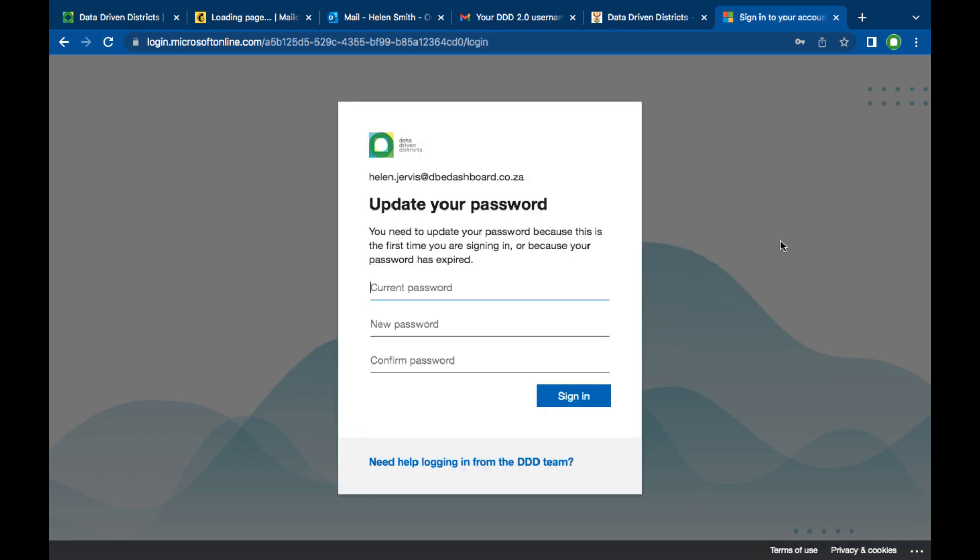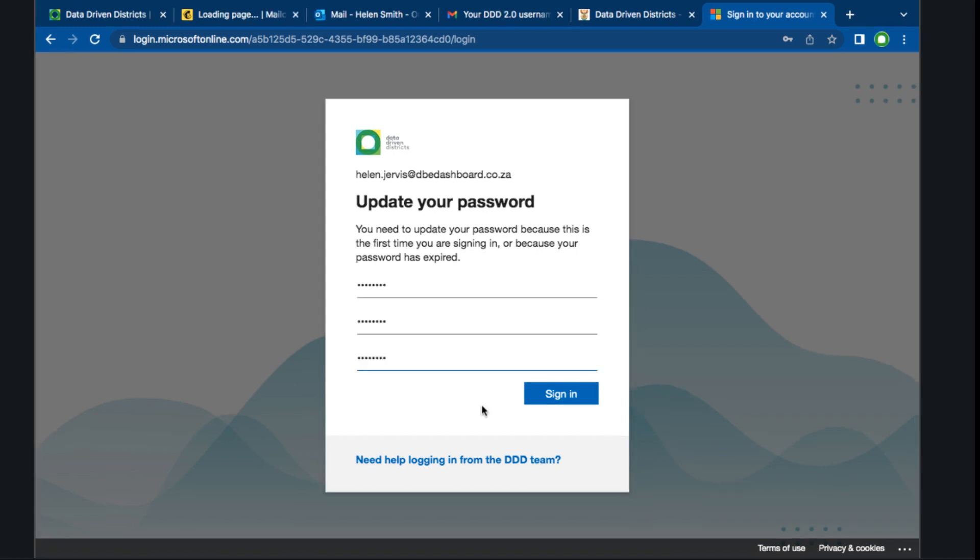As this is the first time you are logging into 2.0 you will be asked to create a new password. Enter the current password. You can copy and paste as you did on the previous screen and then create a new password of your choice.